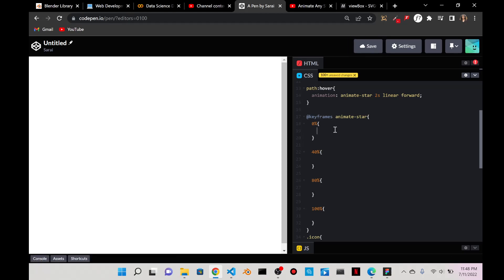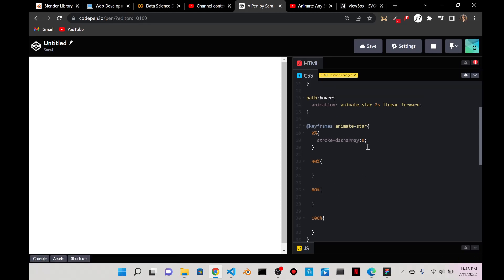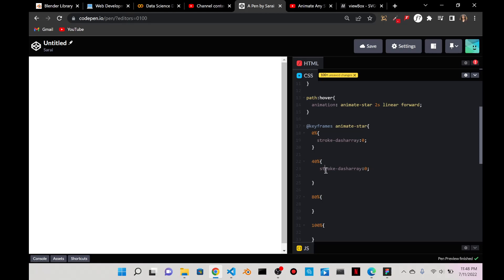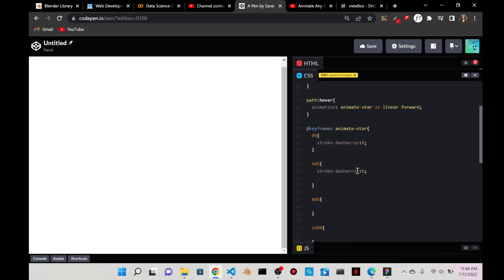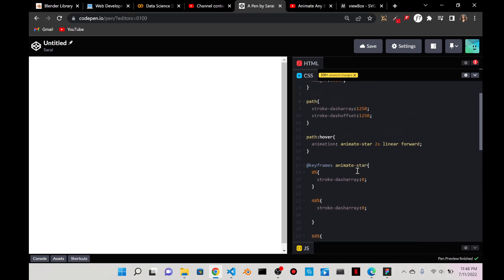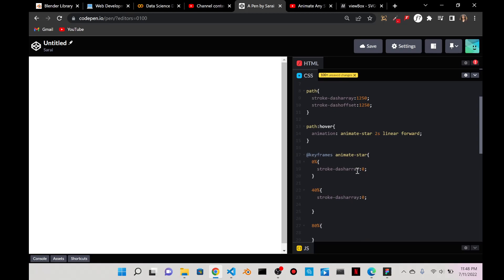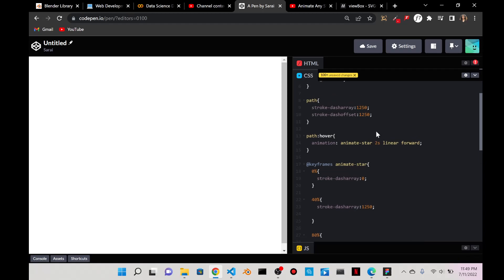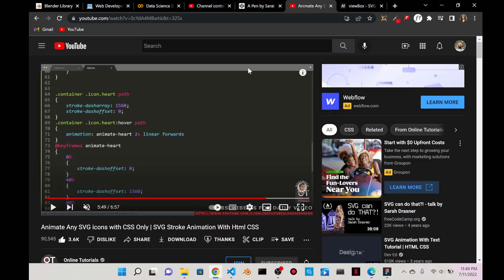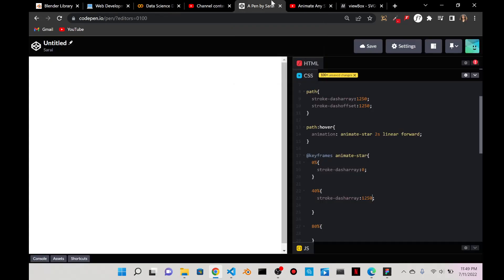And then at keyframes, animate-star. And then 0%, those are the keyframes. And then I believe it's 40%. And then it's 80%. And then it is 100%. I believe it starts with the stroke-dasharray.